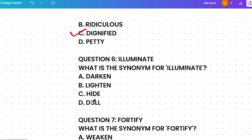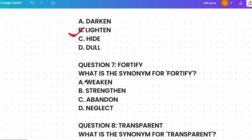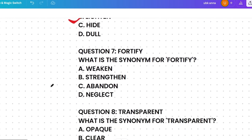Darken means to make or become dark. Lighten means to make or become lighter or brighter. Hide means to conceal. Dull means lacking brightness or vividness. Illuminate means to light up or to make clear. So the most similar meaning is lighten — that is the correct answer.